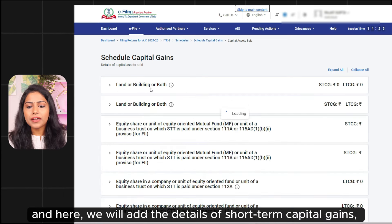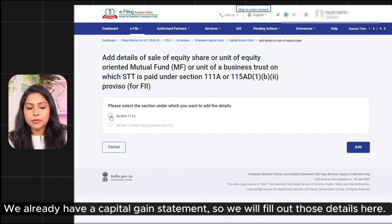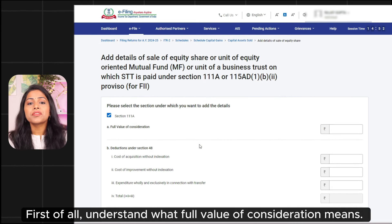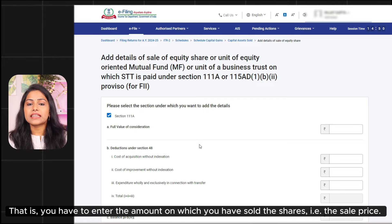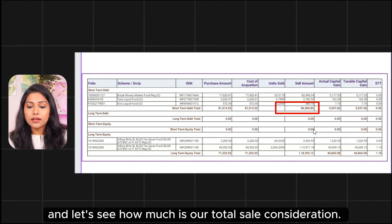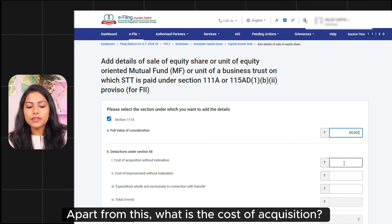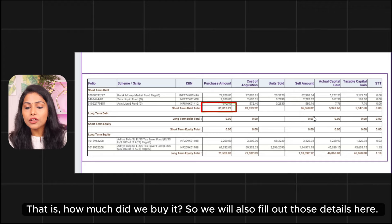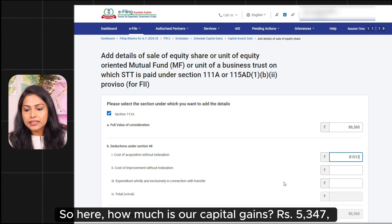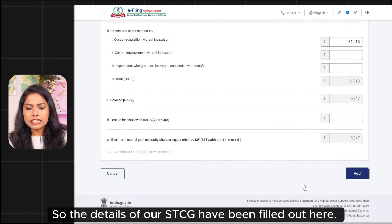We have come to Schedule Capital Gains. We will add short-term and long-term capital gains. First, understand what full value of consideration means — it is the sale price of the shares you have sold. We have our capital gains statement, and the total sale consideration is approximately Rs.86,360. We fill that value. The cost of acquisition — what we paid to buy — is Rs.81,013. So the short-term capital gain is Rs.5,347. Our STCG details have been filled out here.